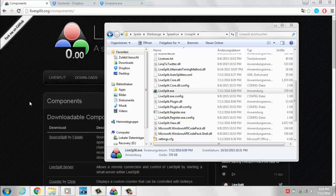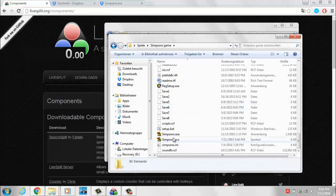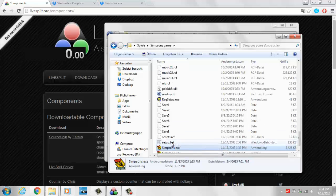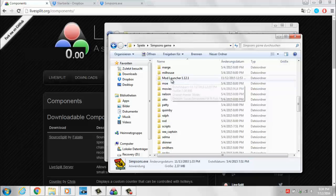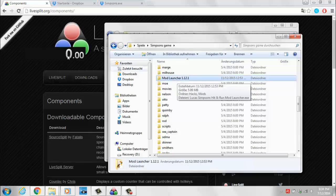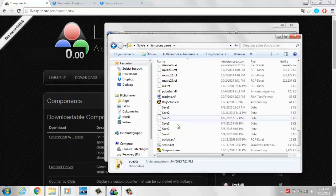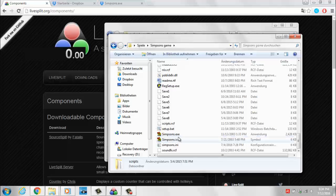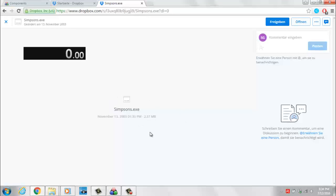The first thing I would recommend you to do is to get yourself a NoCD .exe file for Simpsons Hit and Run. The reason for that is because most programs we're going to use for running the game, like the ModLauncher or LiveSplit, are only compatible with the NoCD .exe file. Since a lot of people seem to have trouble finding the right .exe file, I already did the work for you and uploaded my Simpsons .exe file to my Dropbox. Just check the link in the description and you should have the right version.